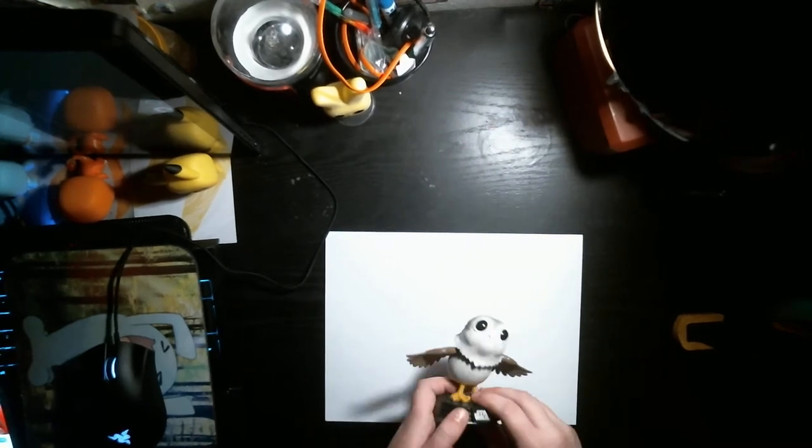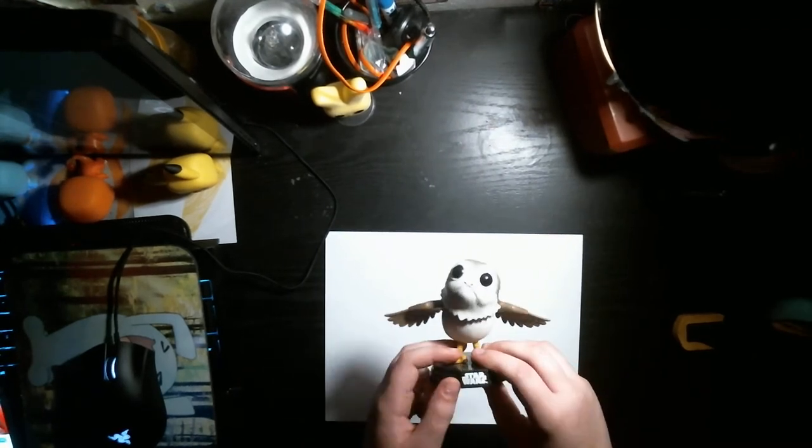But in today's video I am going to be showing you how to draw a Porg from Star Wars. Now, if you do not know what a Porg is, pretty much it's this bird type thing. It's a pretty cool thing itself, but it's pretty much a bird-like thing.